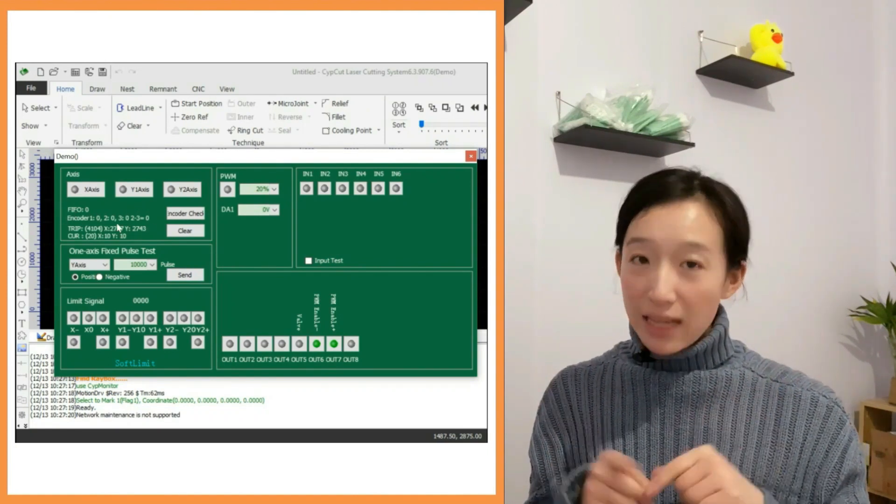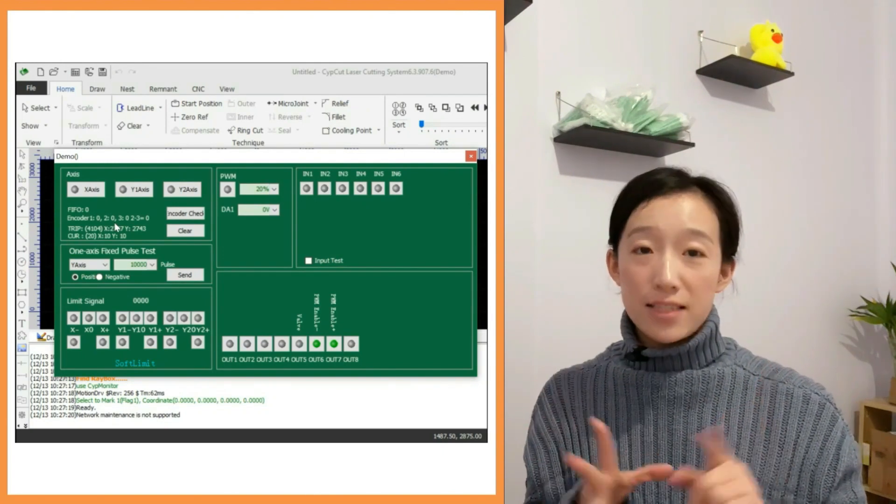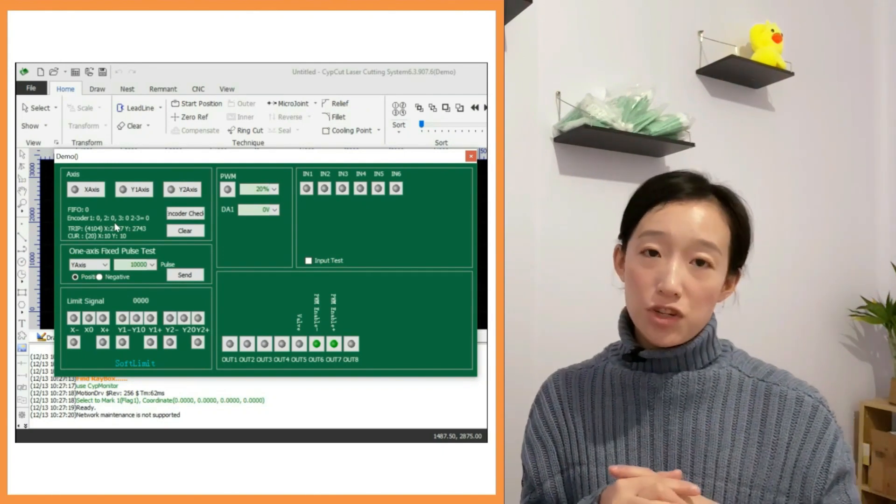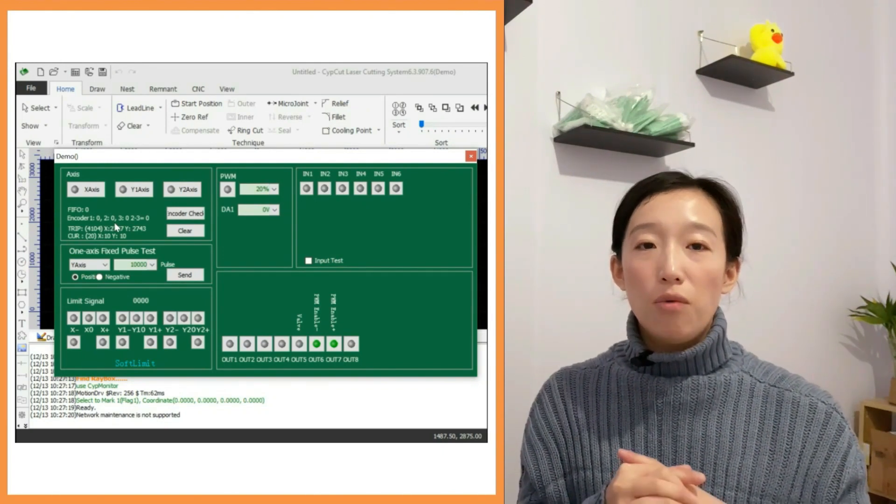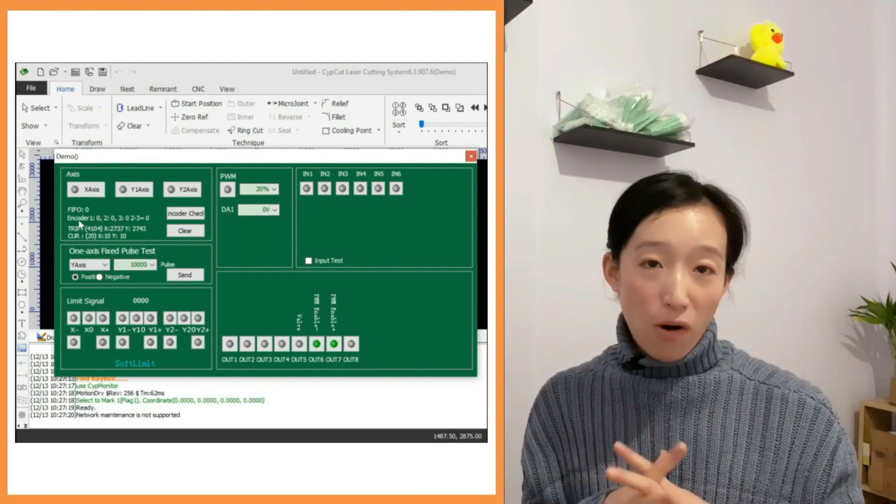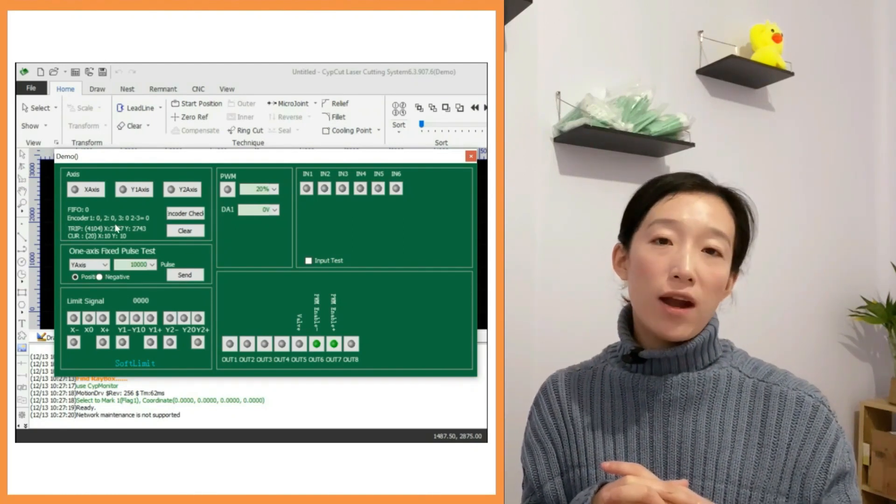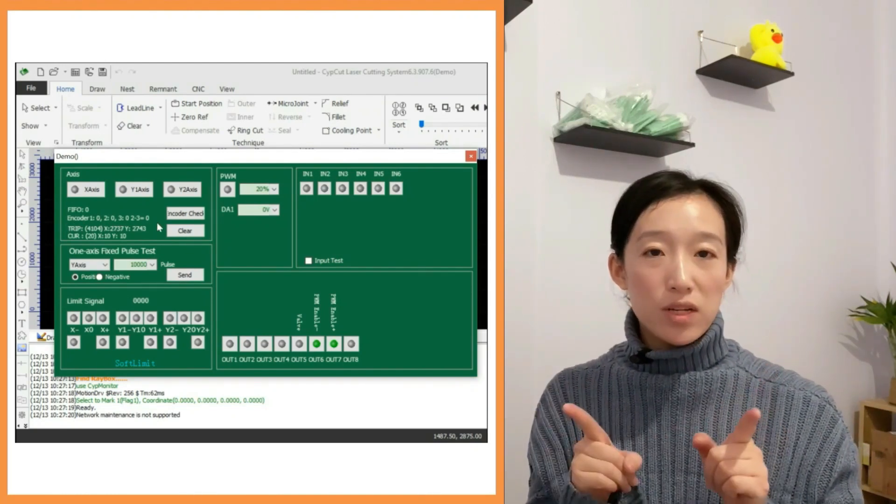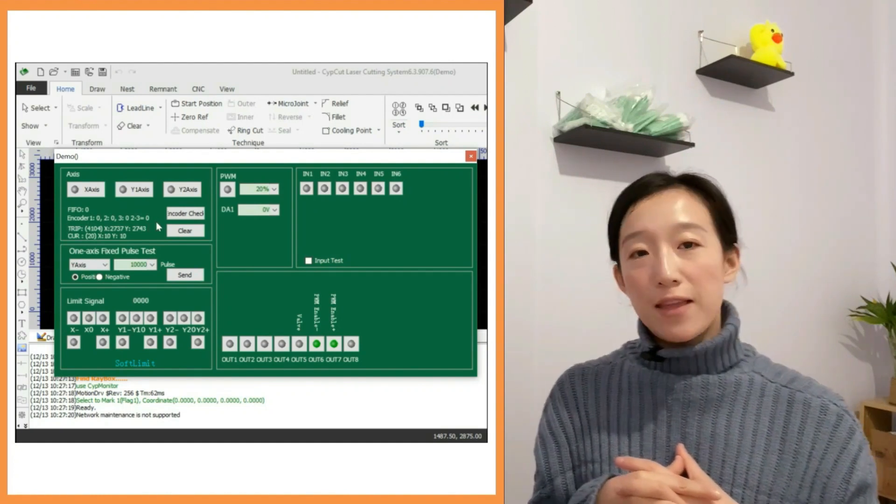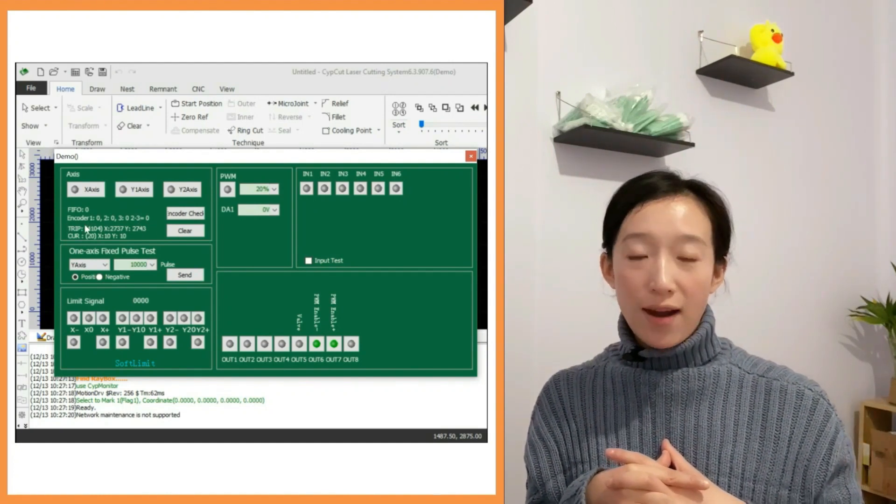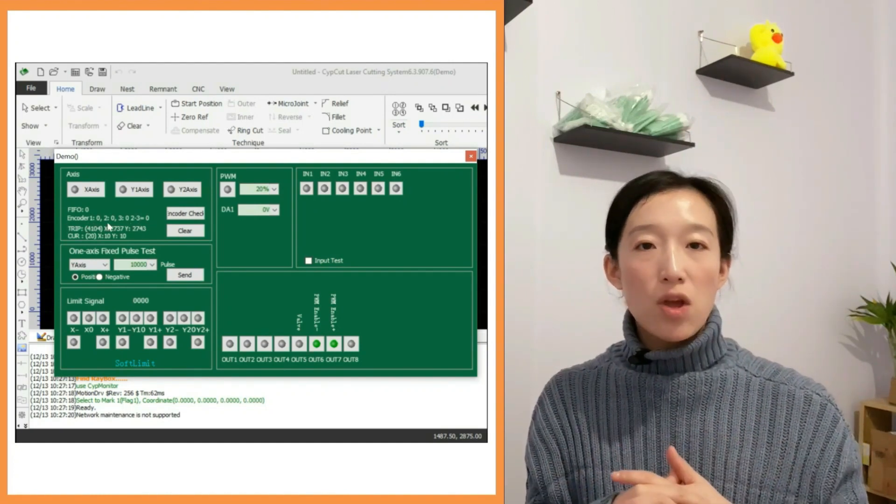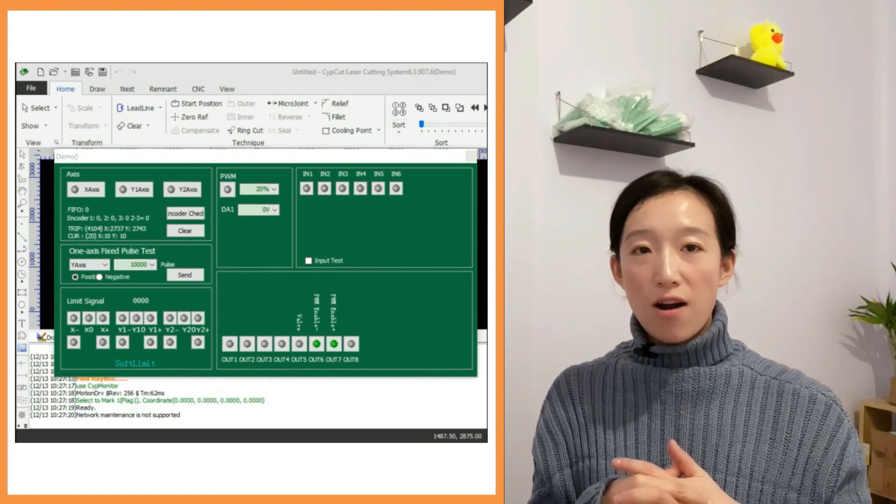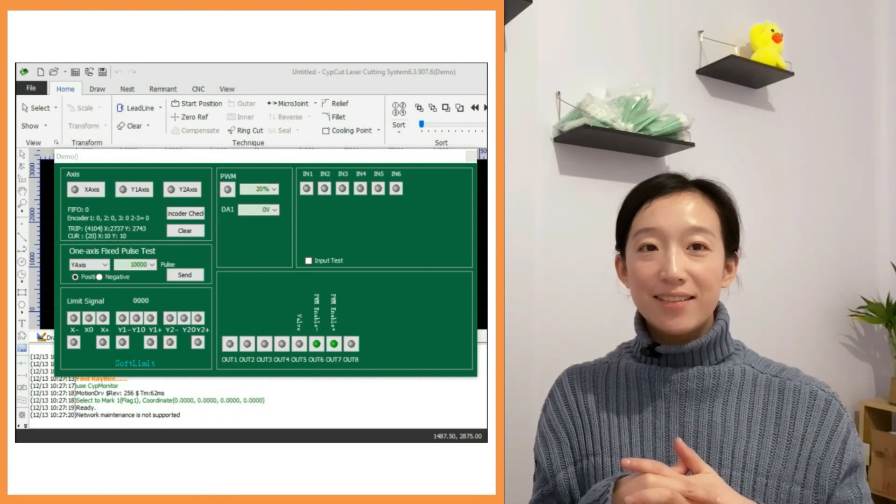If the second values are not the same as the first time, we need to check whether the 15 core encoder feedback signal wire is welded, check whether the 62 core wire has abnormal pins, or the motion control card needs to be replaced.